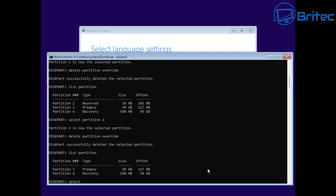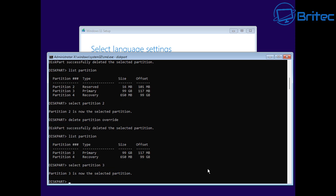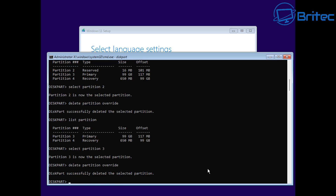Once partition three has been selected, we can use the same command - delete partition override. You can use the up arrow keys to go back to the previous commands rather than typing them out. We've now got one more left.